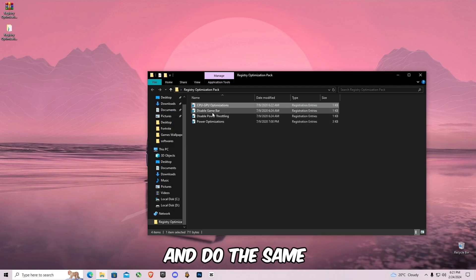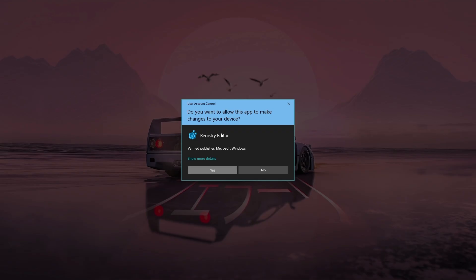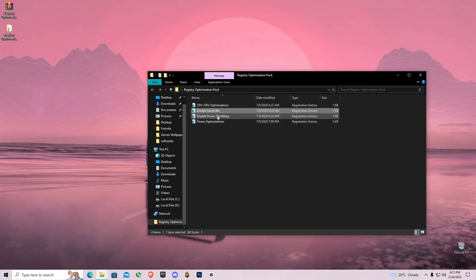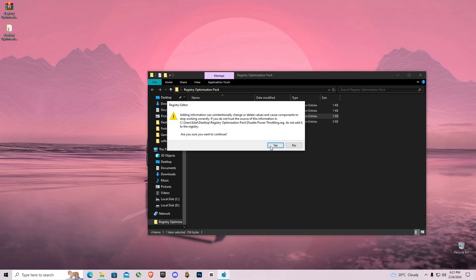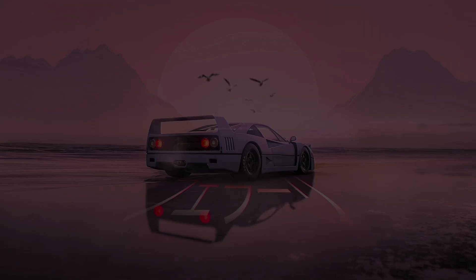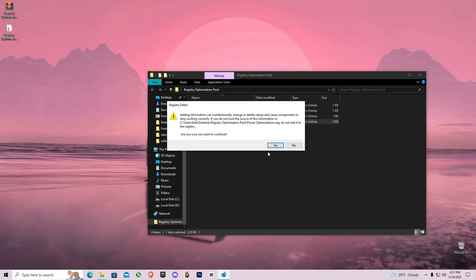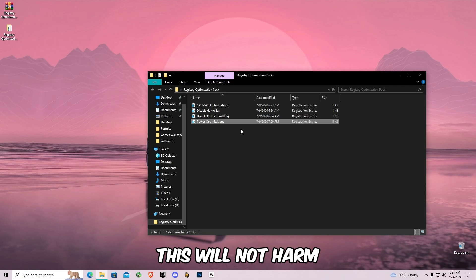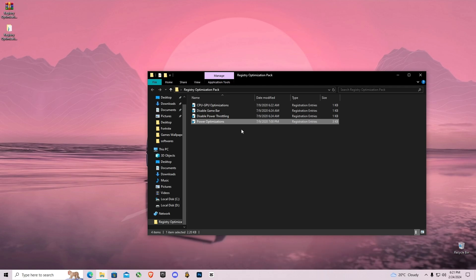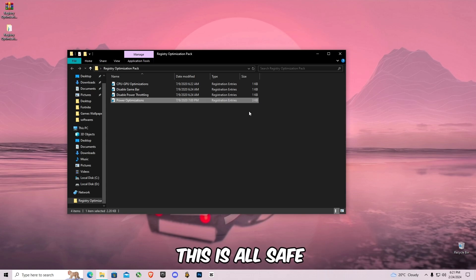This will not harm your computer or any negative point of it. So make sure this is all safe, trust me guys.